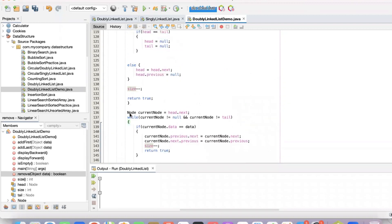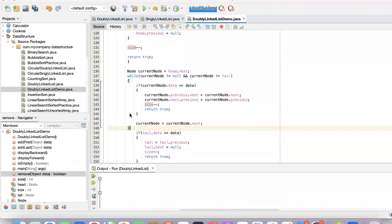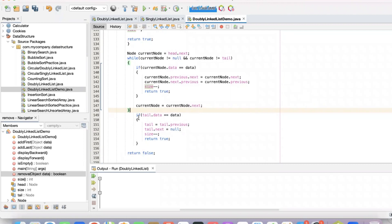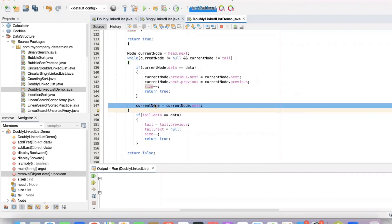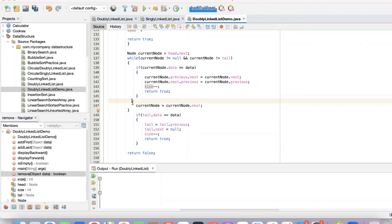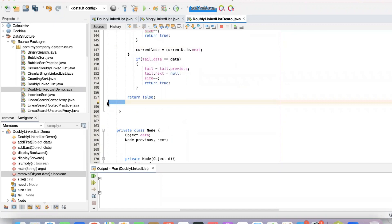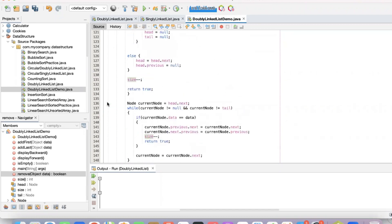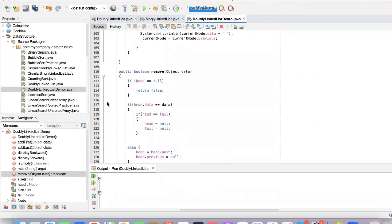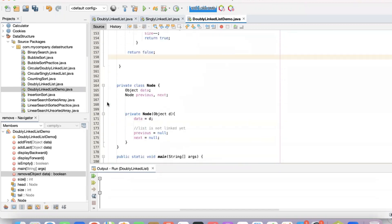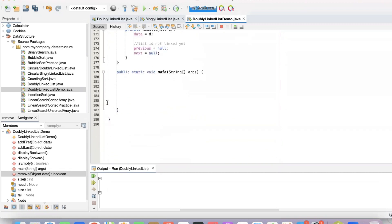I'm just double checking my remove method. The curly brackets of the while loop — currentNode equals currentNode.next goes inside our while loop and outside the if condition. It looks like our remove method is looking good. I'll be calling the methods in the main method, so I'll create the object of our class.